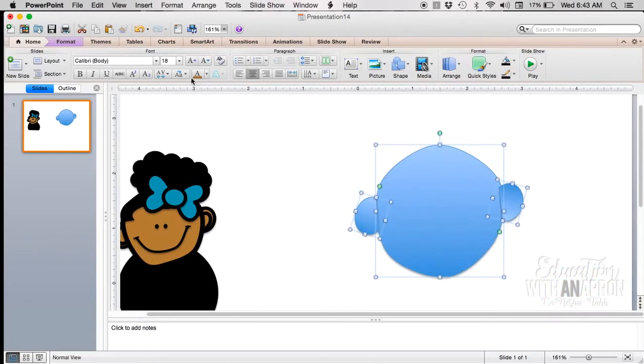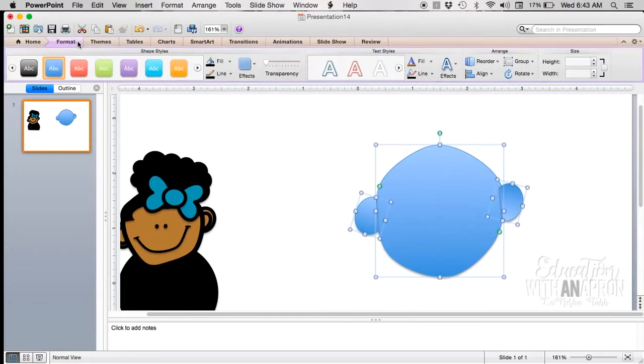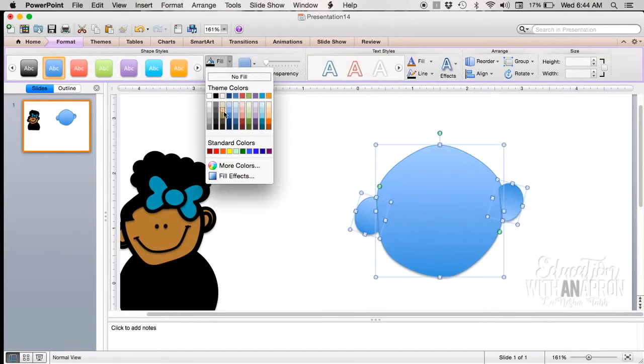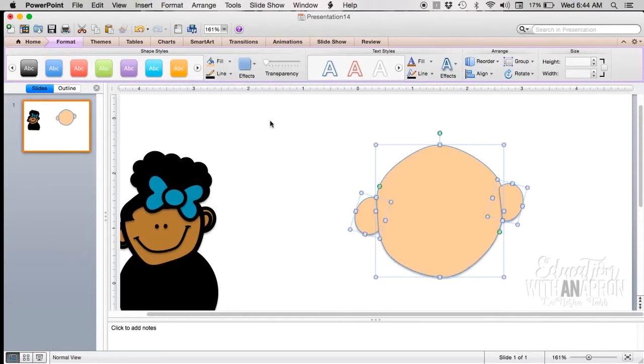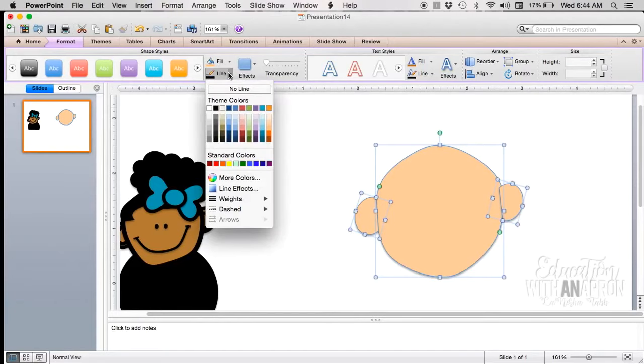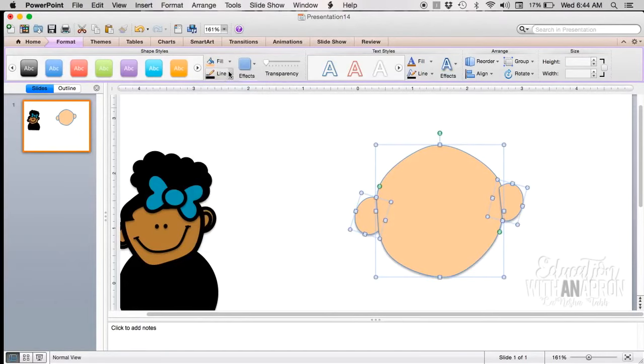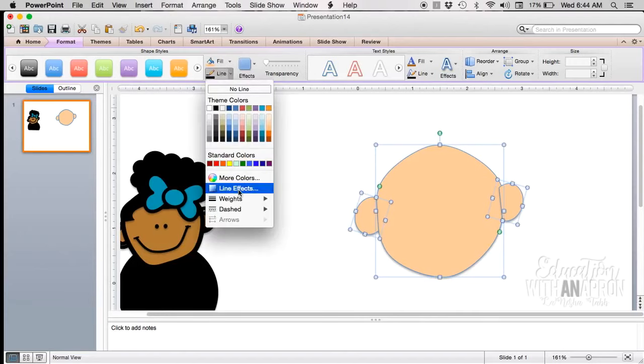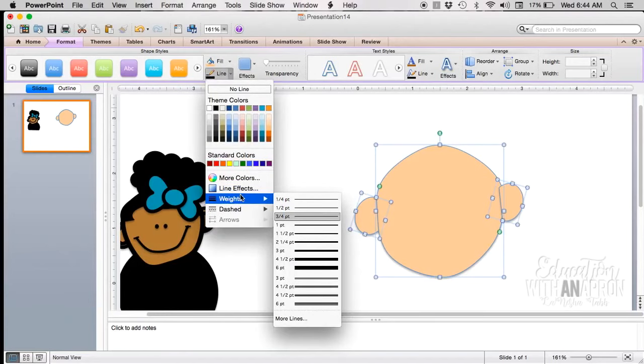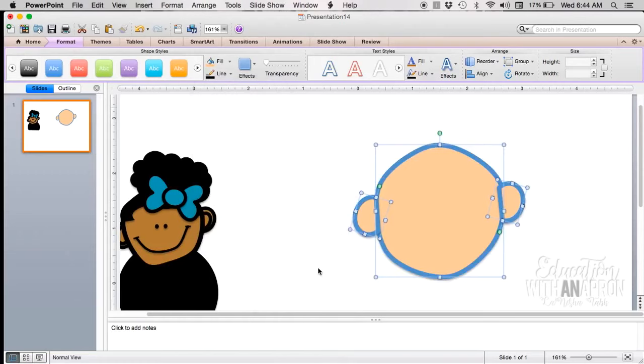And I'm going to go to Format, Fill, and you can do any of these colors. Let's see, it will do—yeah that's fine. And the lines, I think clip art looks really cute when it has the thick black lines around it, so when I click Line I will go to Weight and I usually take it up to six, and I will change it to black.